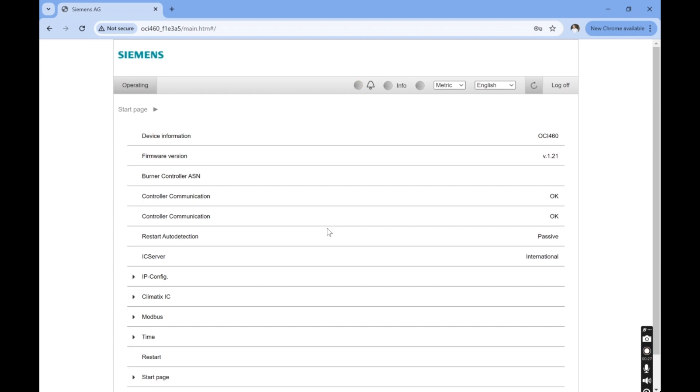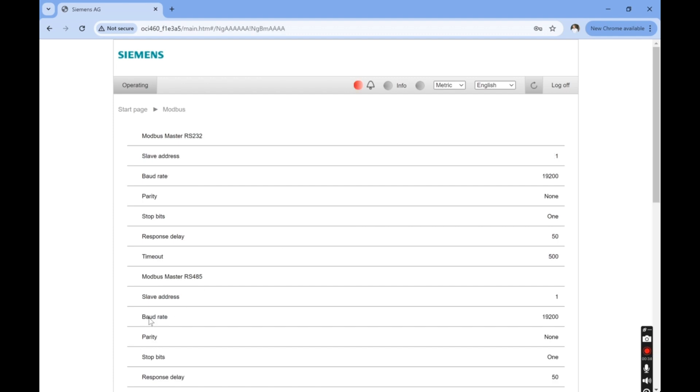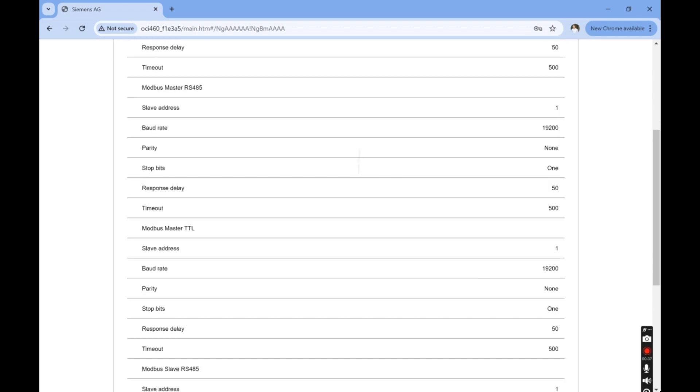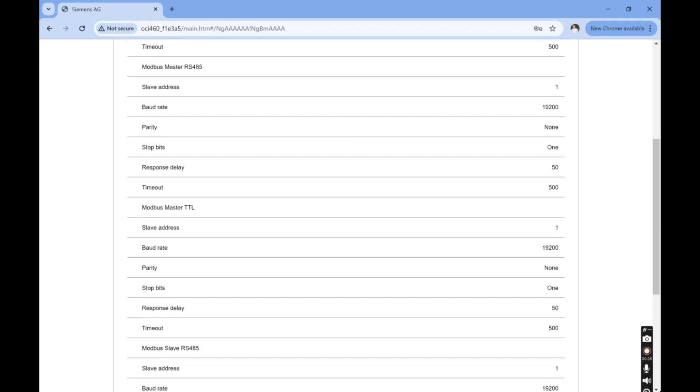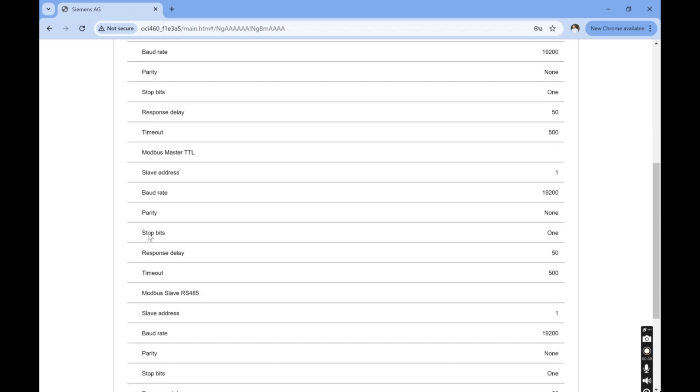Let's start with the input and communicating to the LME7. We'll go to Modbus and then we'll scroll down to Modbus Master TTL. Match the required settings to communicate with the LME7. You shouldn't have to change any settings because the defaults already match the LME7.